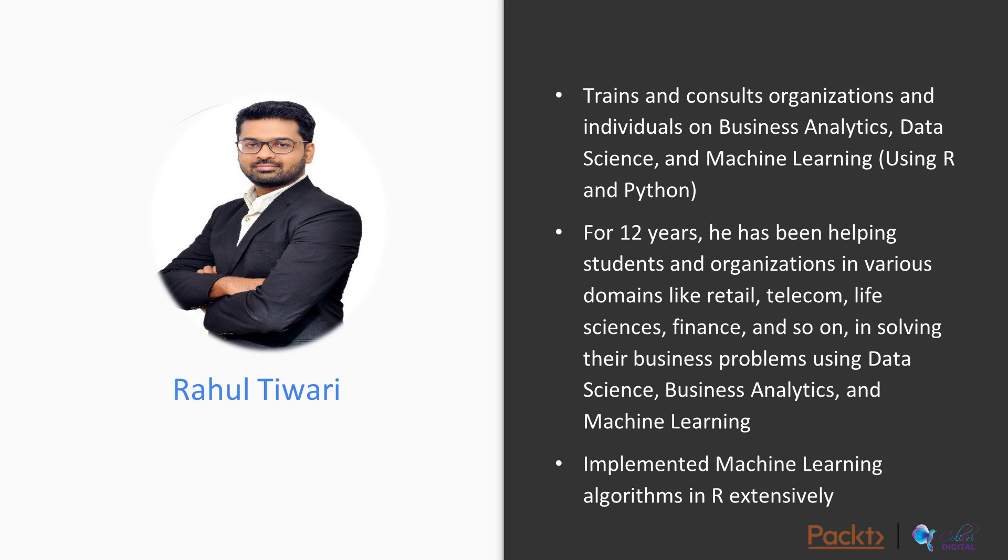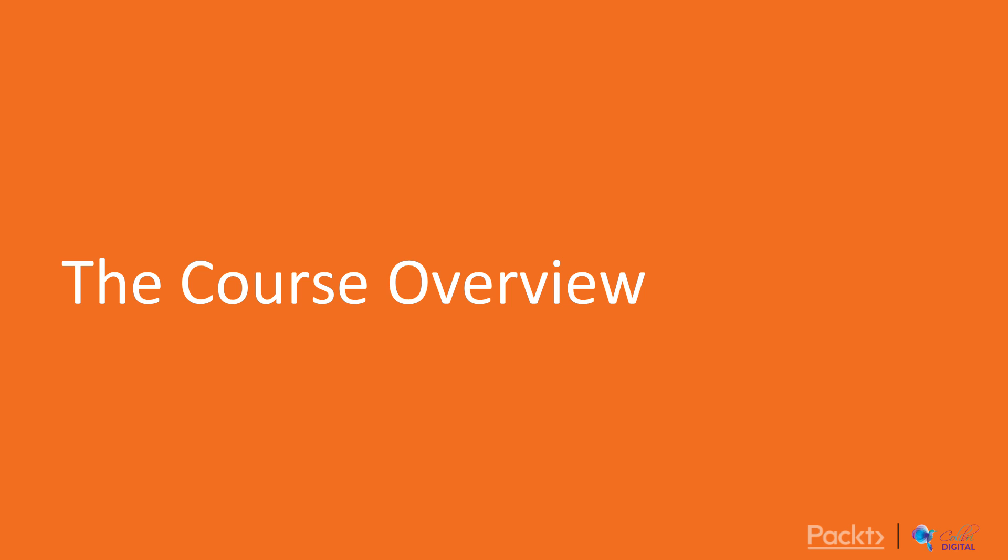I train and consult organizations and individuals on business analytics, data science, and machine learning. I have expertise on tools like R and Python. I work with various organizations on different domains like retail, telecom, life sciences, and finance. I have implemented machine learning algorithms using R extensively.